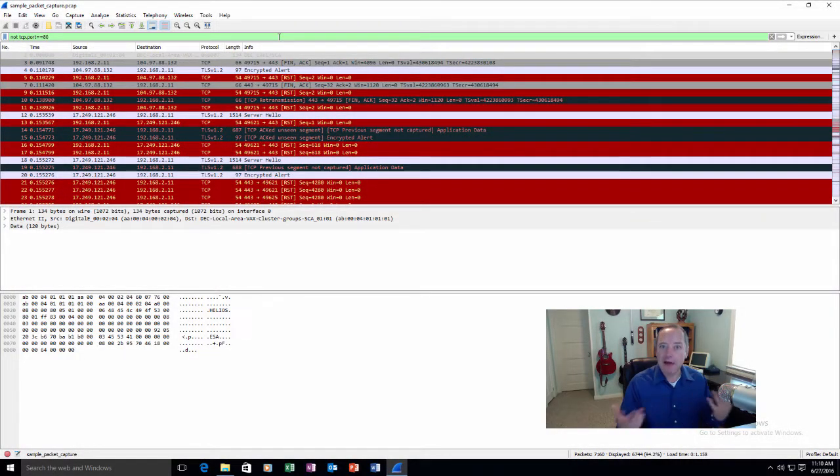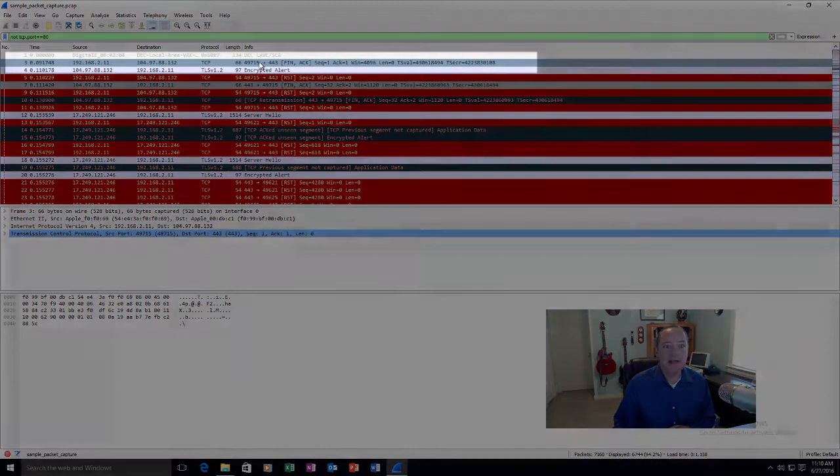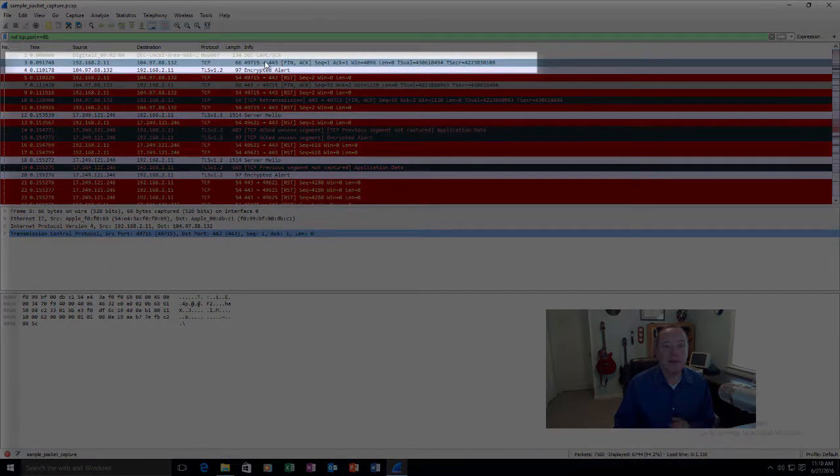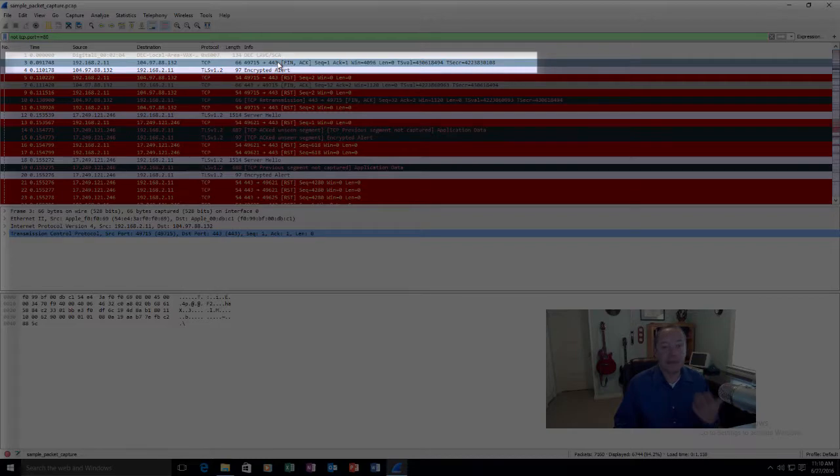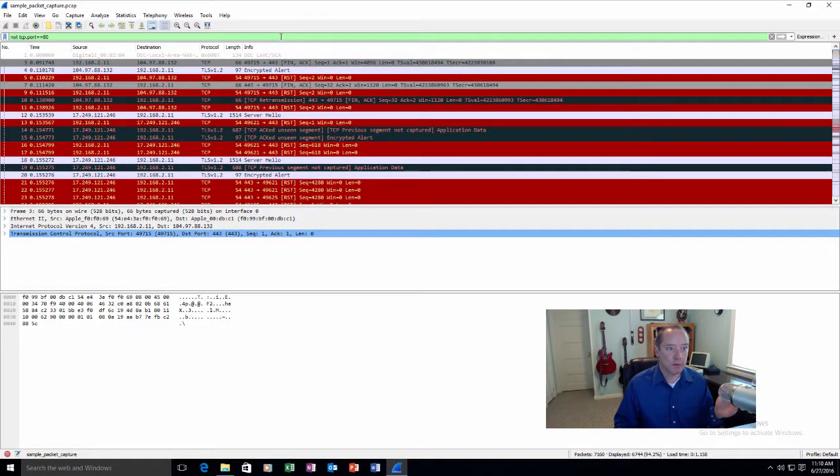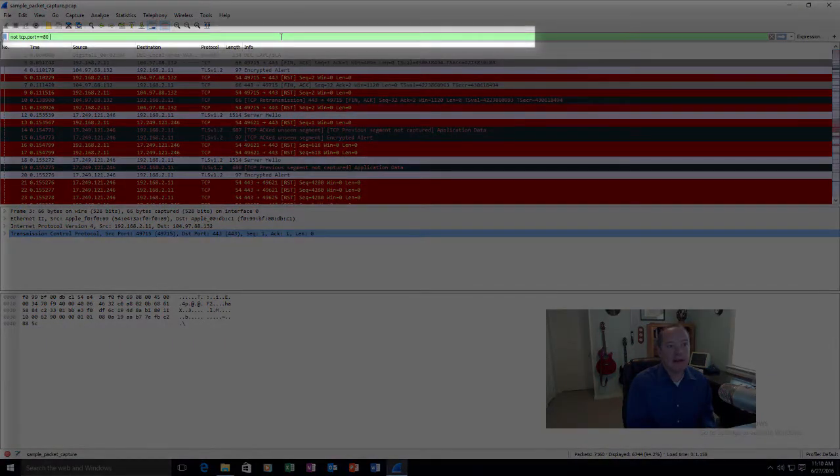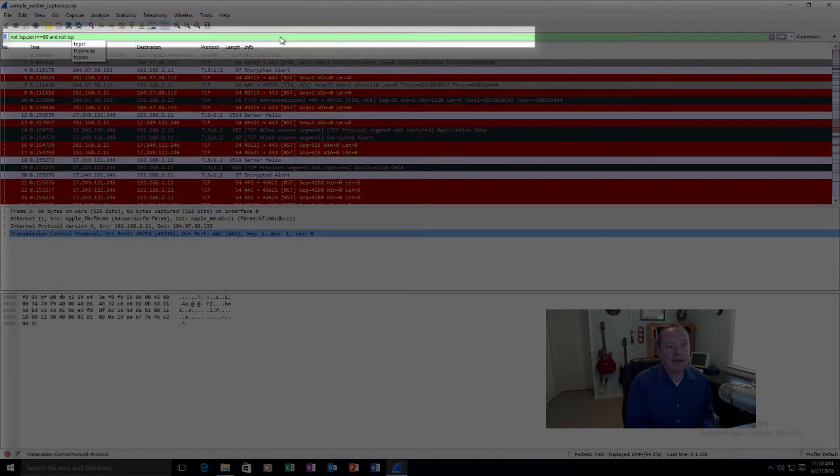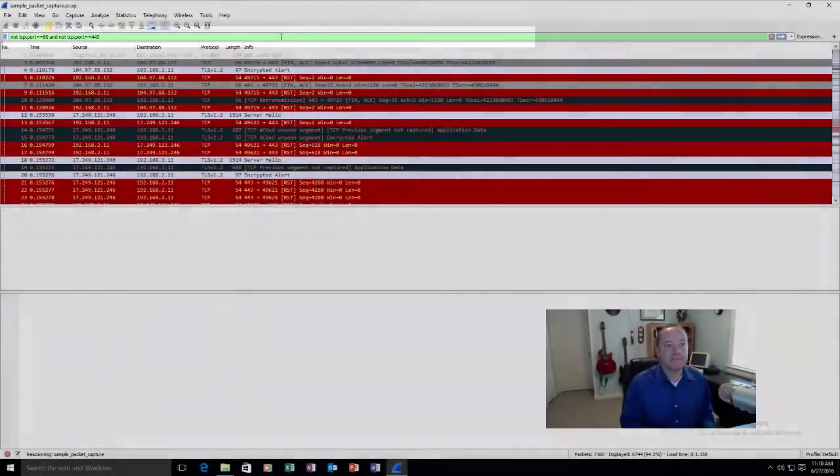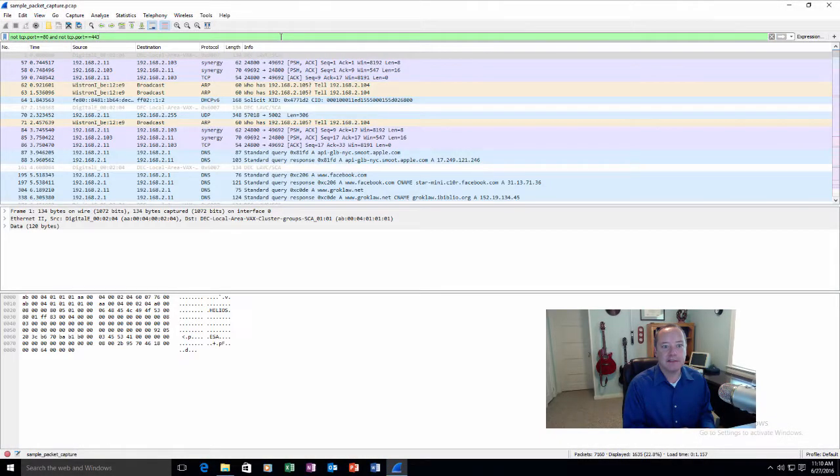And now we just iterate. We do it again. I see the next line. I have traffic going to port 443. Do we allow people to have SSL communications to other sites? We do. So I will add and not tcp.port equal to 443. And it disappears.